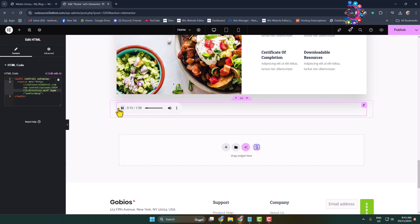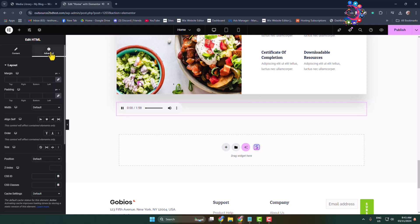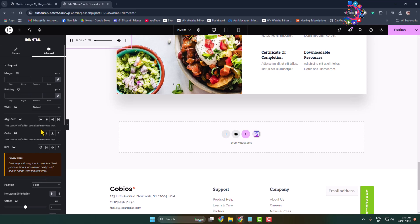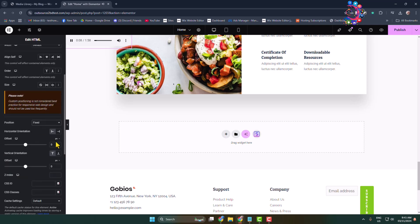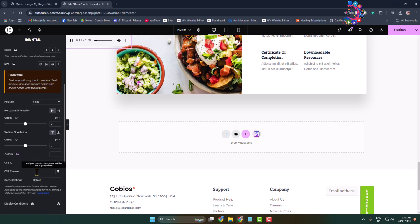Now it's time to customize this music player. Go to Advanced section, click on Position dropdown and select Fixed. Scroll down and come to the CSS Classes box and type player-size. After that, click on Publish.